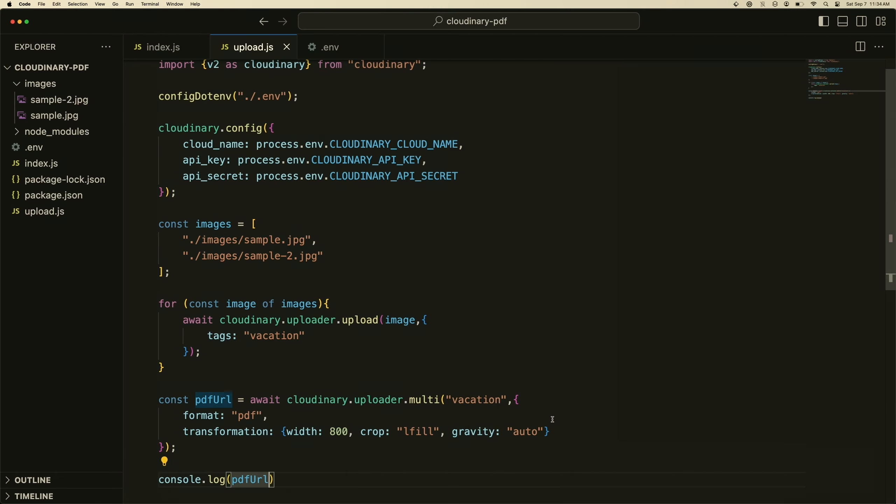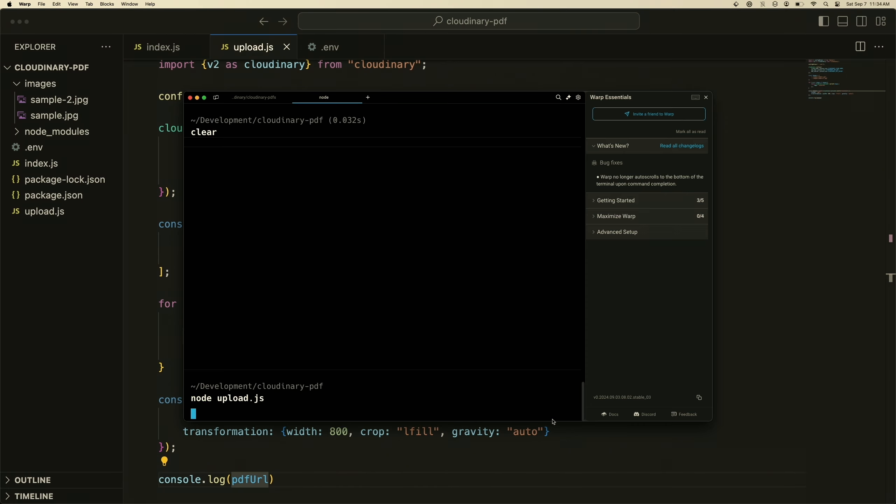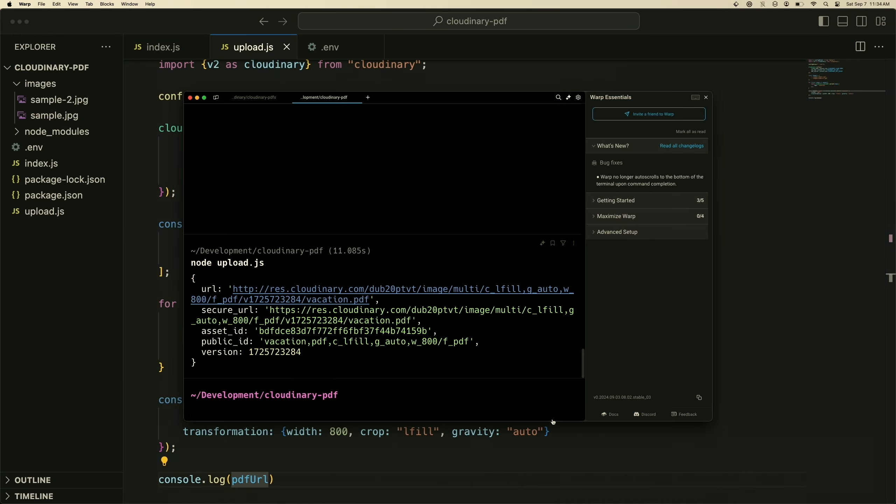Then if we head to our terminal and run node upload, it will upload those images and then generate the PDF based on those images. We'll give it a few seconds to generate those, and then we click this URL.